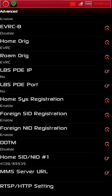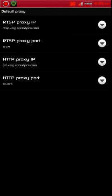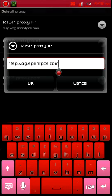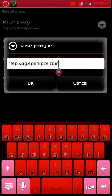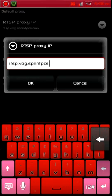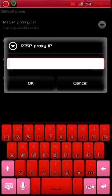Go to Advanced, then go down to RTSP slash HTTP settings. For the first one, just clear it out — you might want to write these down before you clear them out so you can restore them if needed. I'll put the link to the thread with all the details in the video description so you can get all the information from there if you need to.